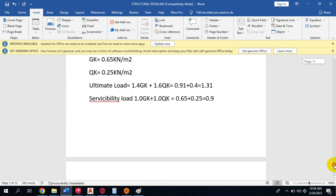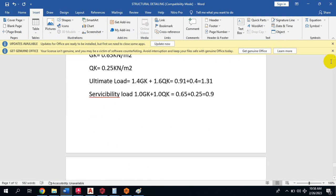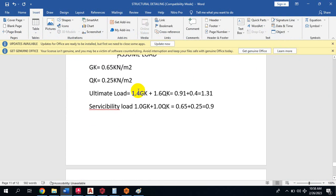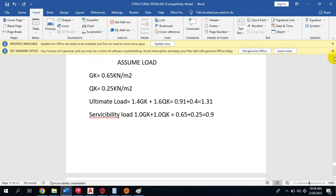Our dead load is 0.65 kN/m², our live load is 0.25 kN/m². Then you have the ultimate load where you multiply by the factors.